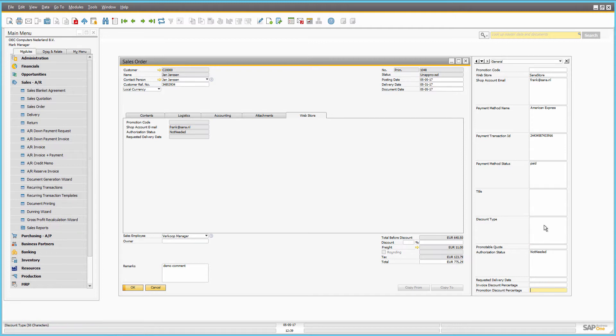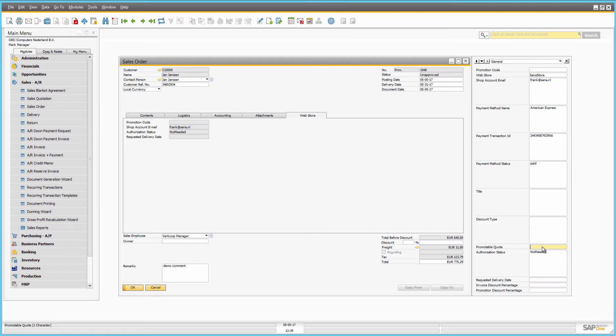For example, if the order needs to be authorized, whether it is approved or declined, or if it is a sales quotation, whether it can be converted to a sales order.